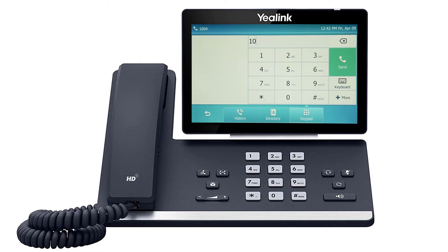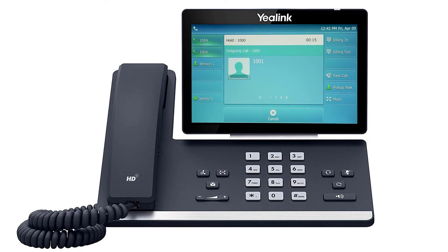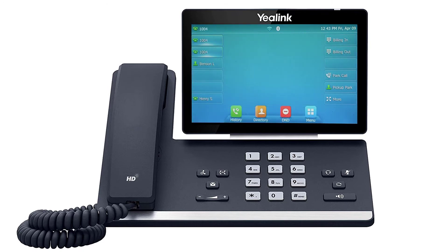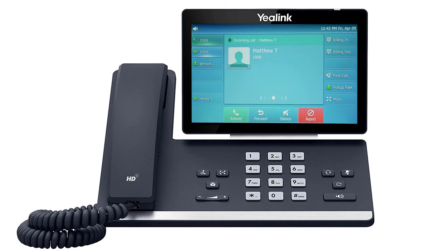While on a call, you can start a second call by pressing the second line key, which will automatically place the current call on hold and provide a dial tone to dial a new number. To answer an incoming call, simply pick up the handset, press the headset button, or press the speakerphone button to start your call on your preferred medium. Call information such as the caller ID and call duration will be visible on the screen, as well as additional soft key options for your active call.